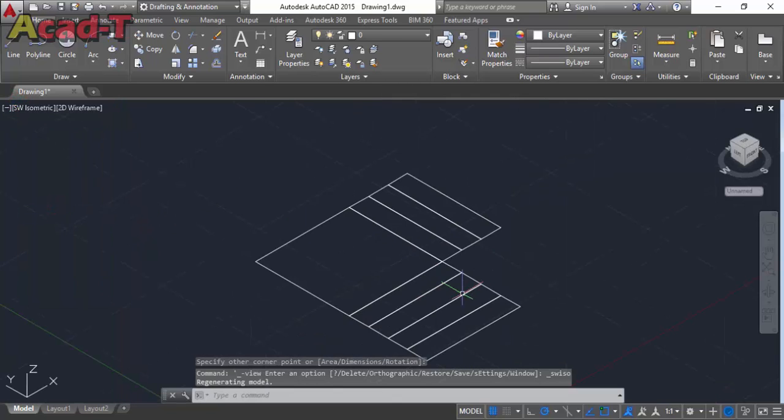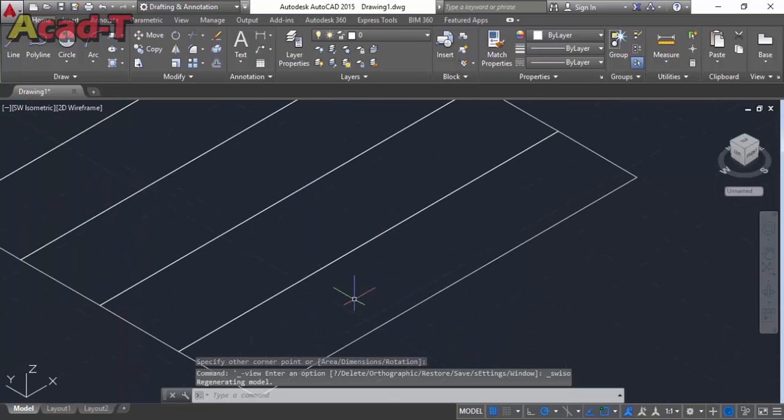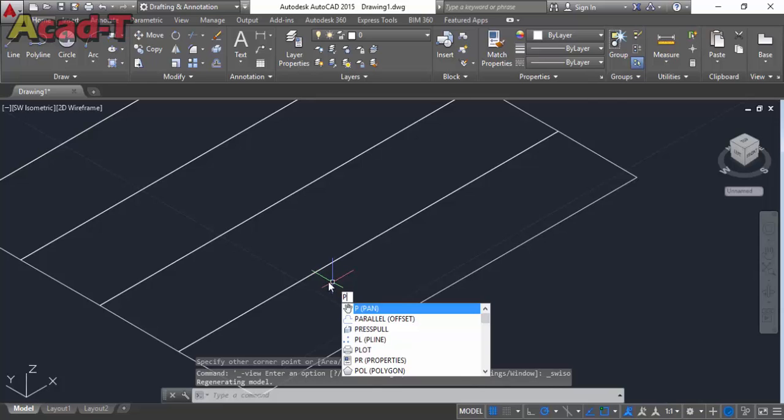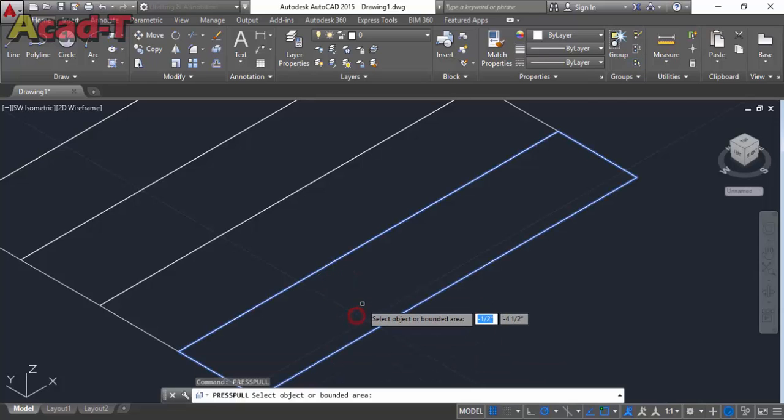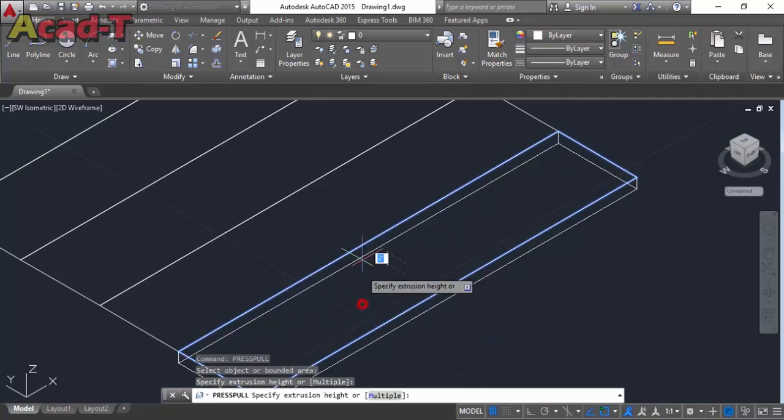Now change the view. Use press pull command and place mouse cursor inside the rectangle. You will see that the rectangle will be highlighted. Then click left button and raise upward and give dimension.